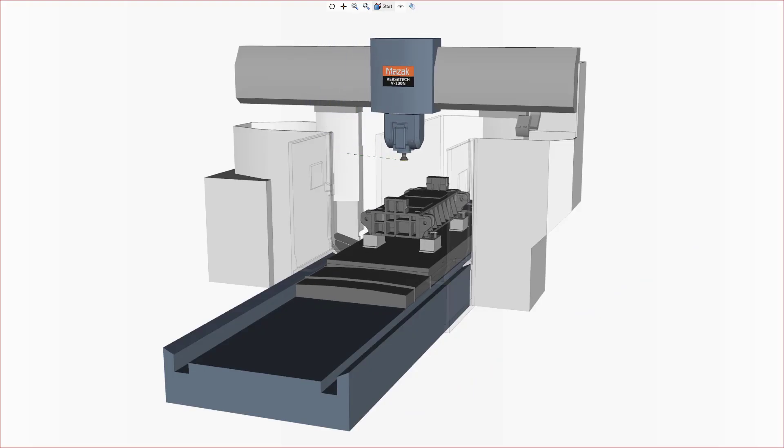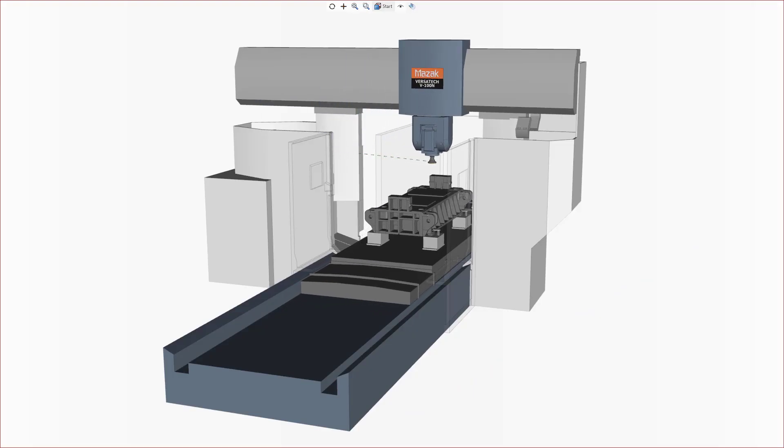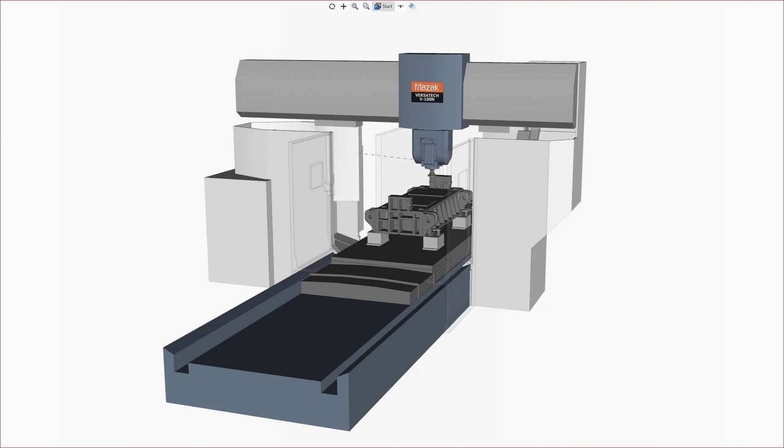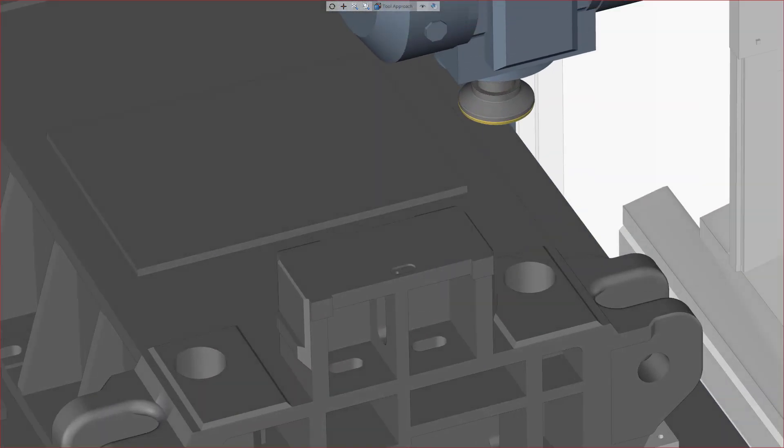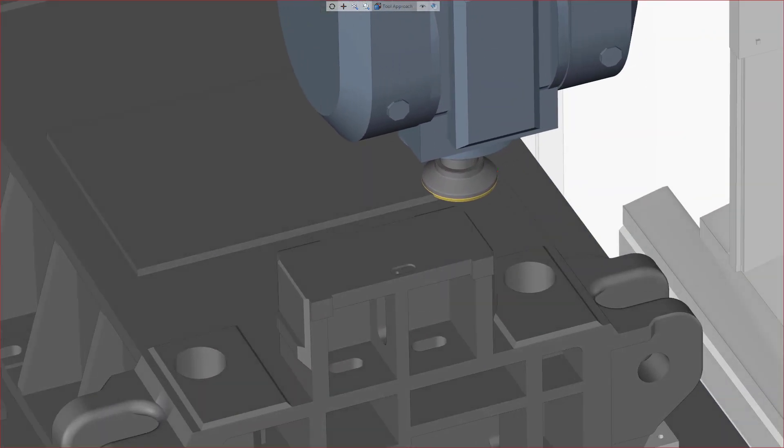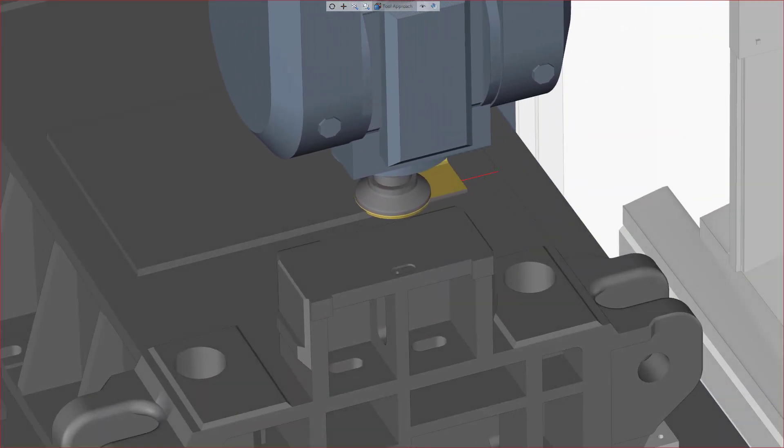The tool approach into the material is very important to ensure a good surface finish and optimal tool life. Everything starts with chip formation.